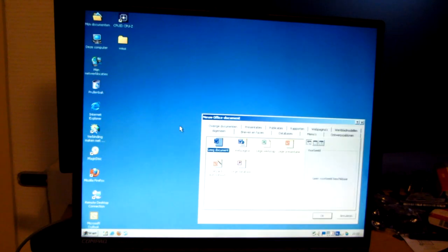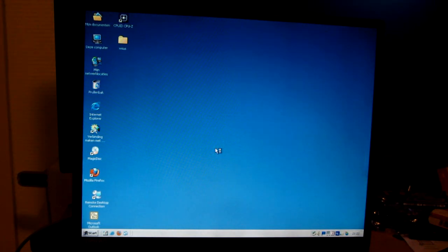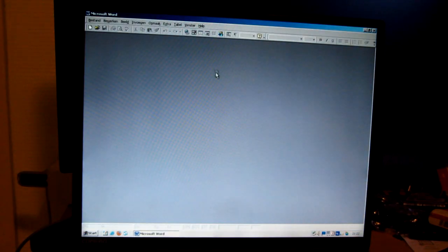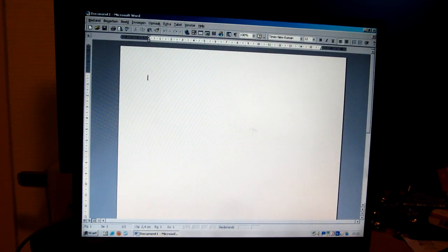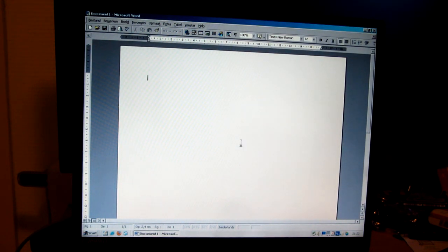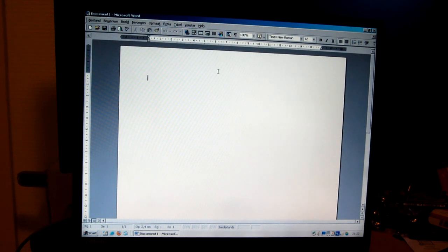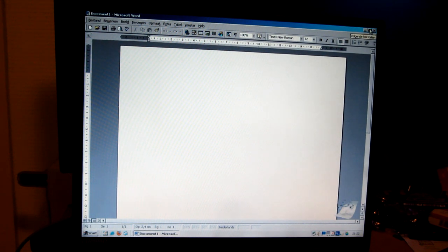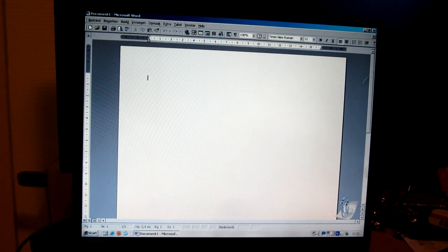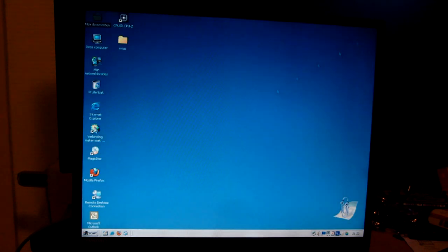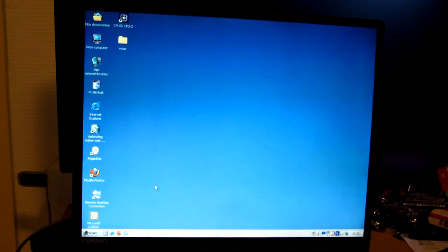I also have Microsoft Office 2000. So we can make a new document here in Word 2000. No, I do not want to register my copy of Office 2000 Premium. First of all, because it is not technically legal. But that's okay. And of course, we have Clippy. The cancer of the Windows 2000 days.